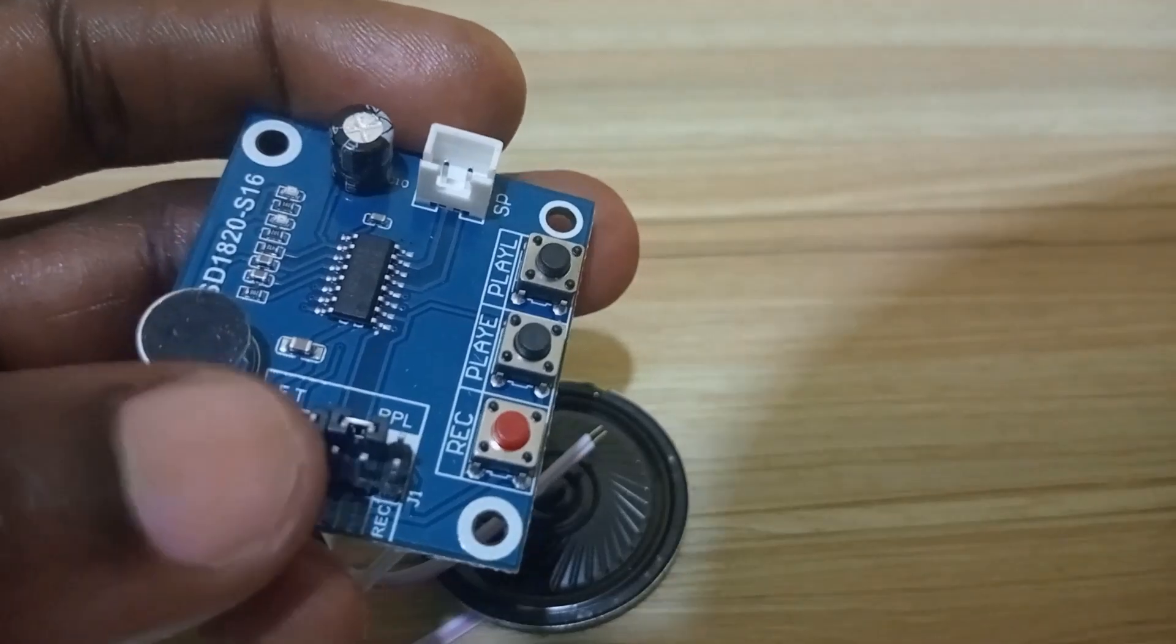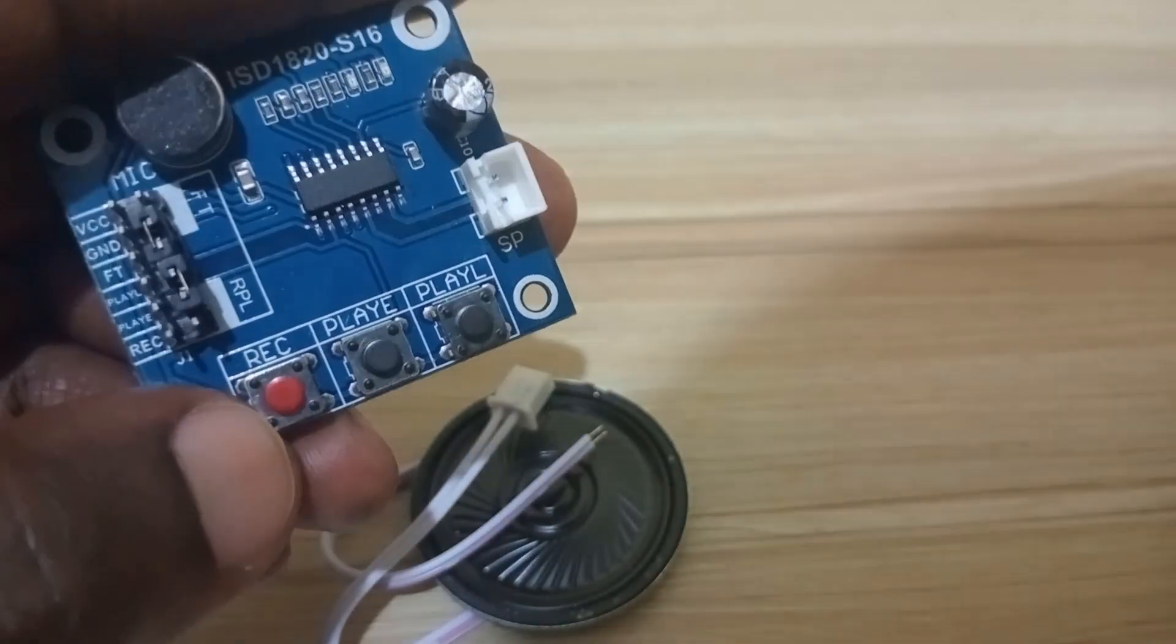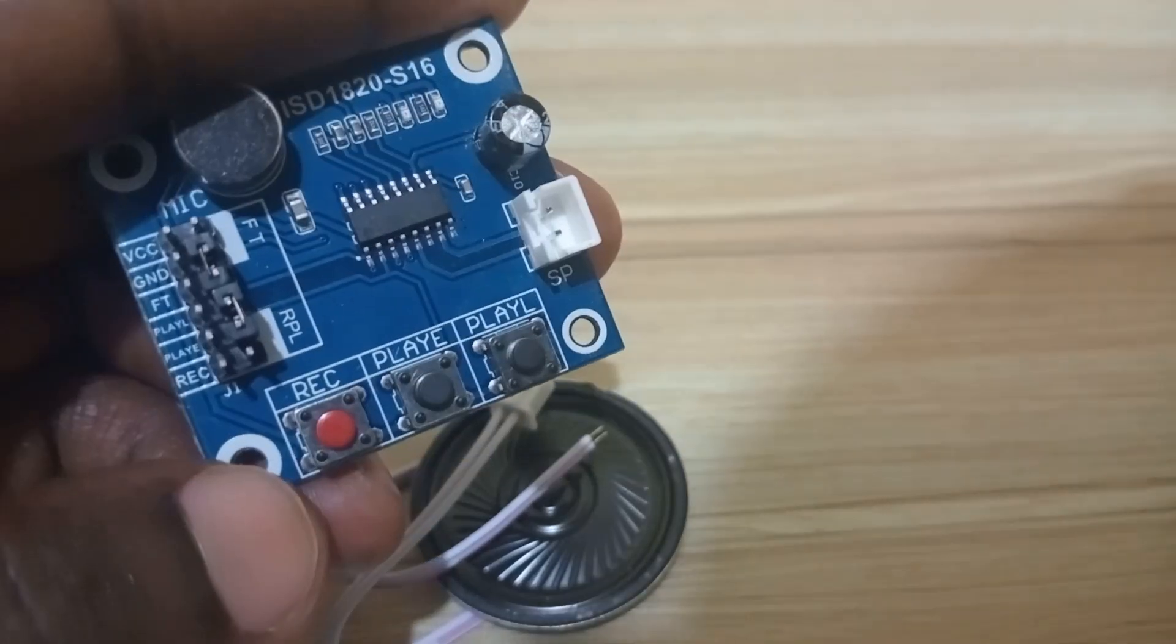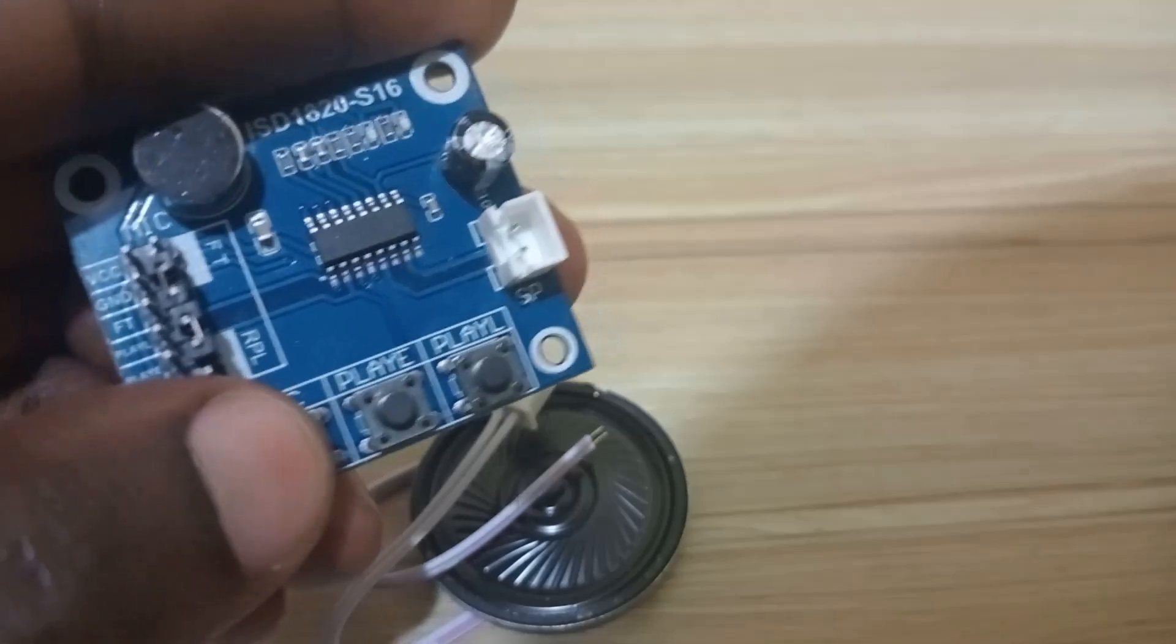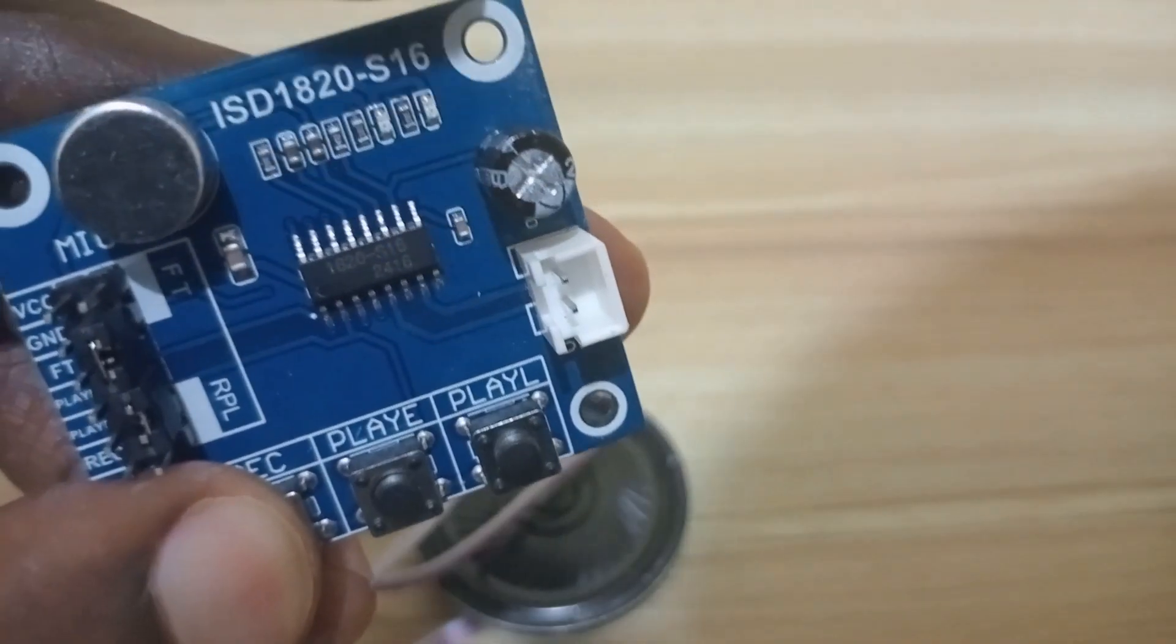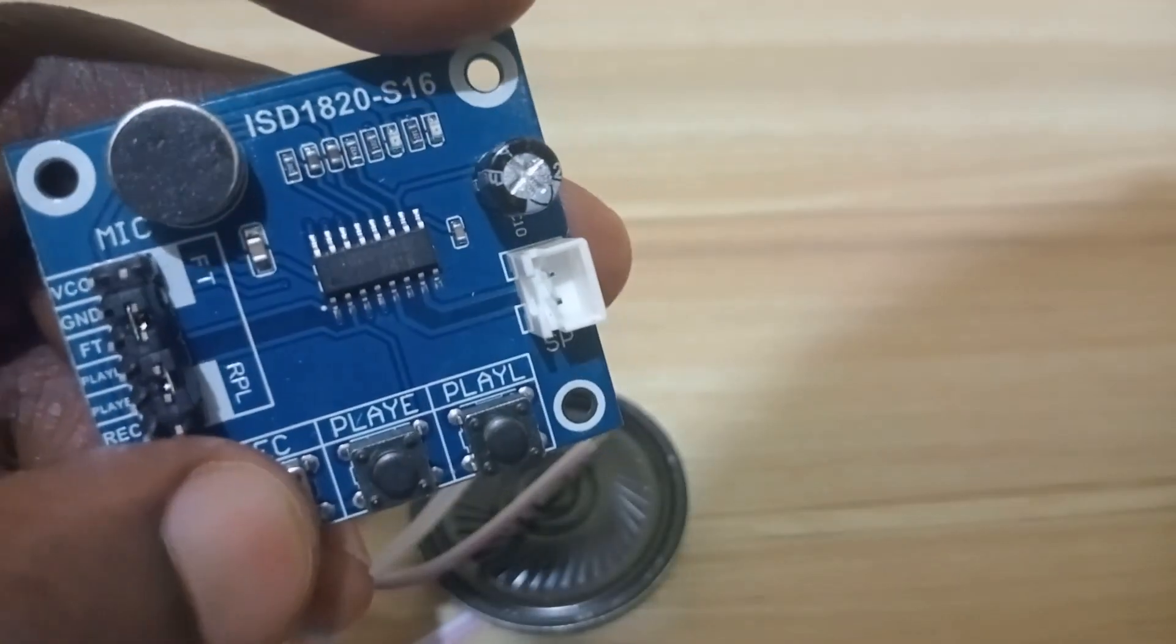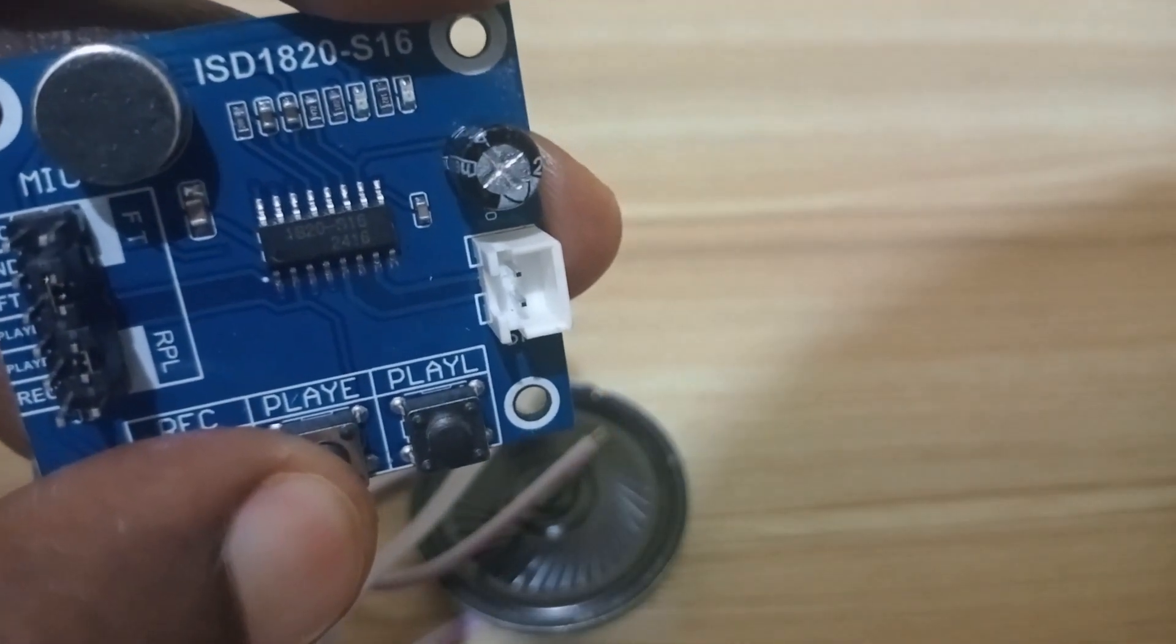They have three push buttons. One push button is named REC - this is to record or erase what is recorded. When you press and hold it, a red LED will glow up showing that you are recording.